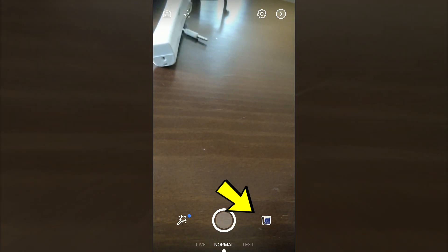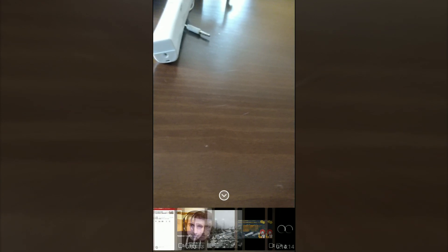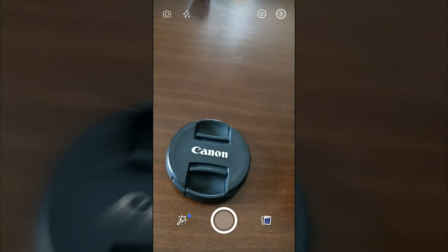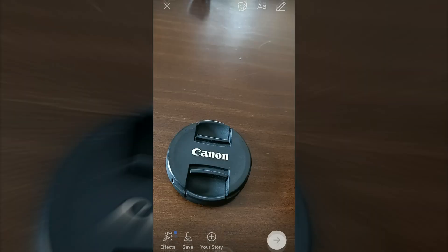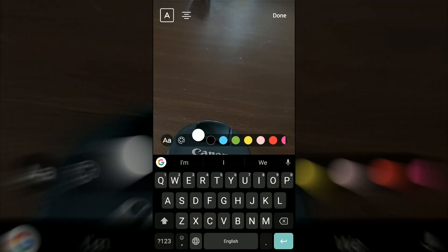Once you go there, you see down to the right some sort of pictures. If you click on them, you can pick from all the pictures you have in your phone. But you can also take a picture — I'll take a picture, yep.